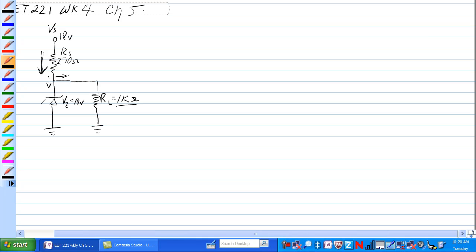So we need to figure out how much current is going through the Zener, but we also need to figure out how much current is going through RL. Current through RL, if we look at the circuit IRL is equal to voltage of the Zener because that's what's regulating the voltage across RL